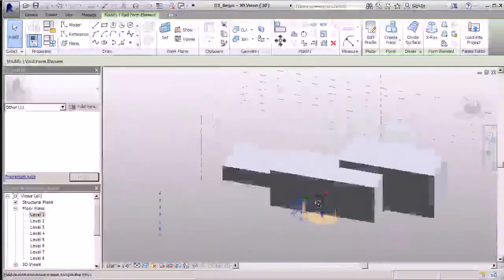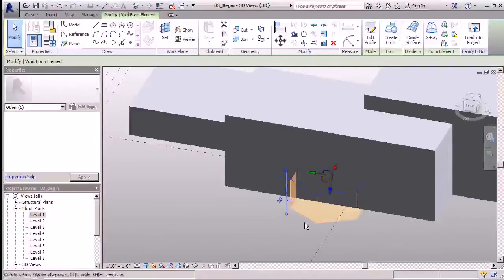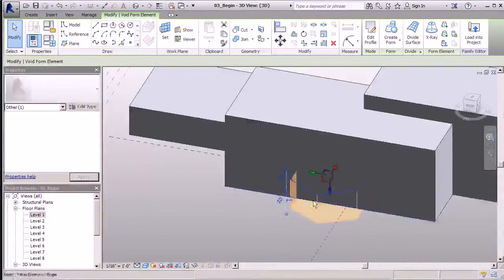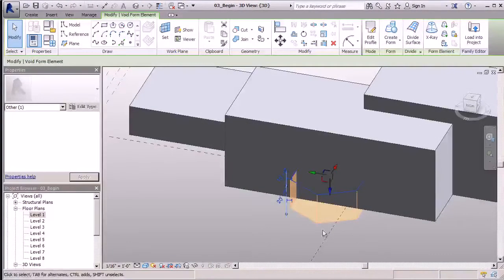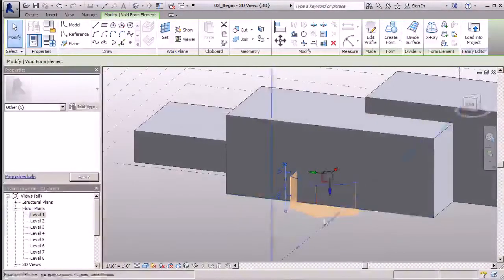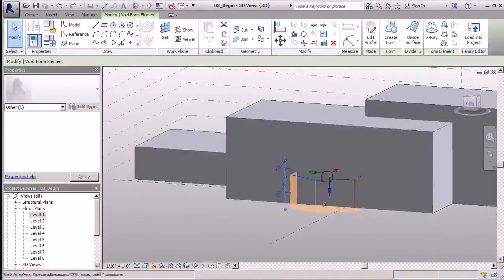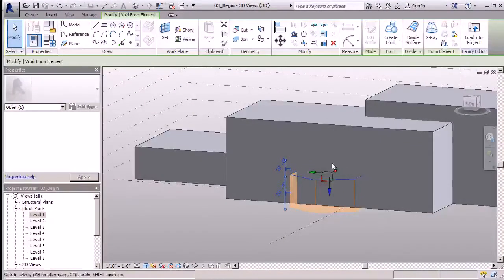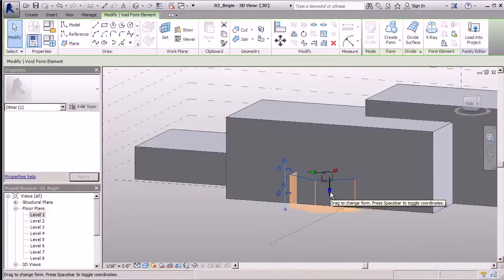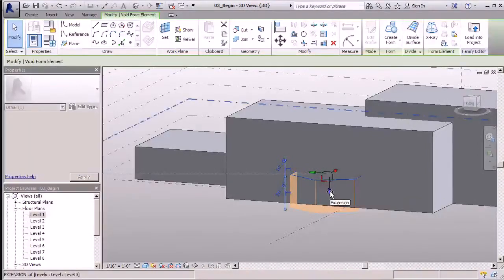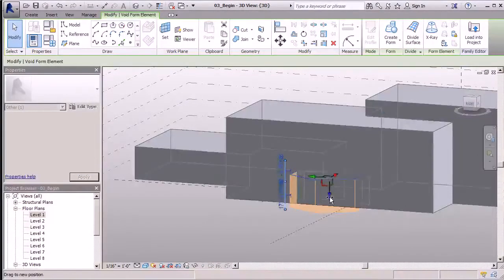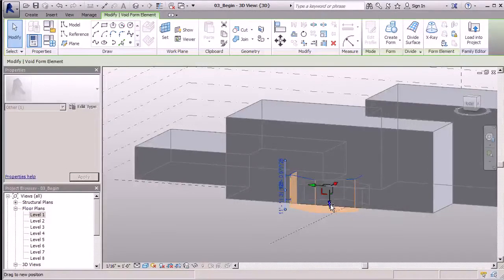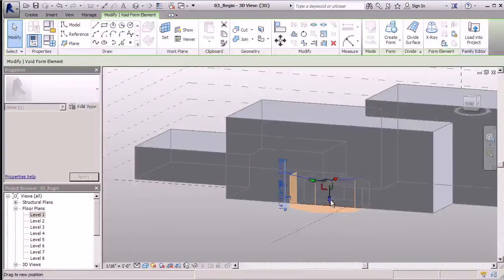Once that's selected, you'll notice my form is here and it's highlighted in orange. That lets me know it's in place and I can actually create a void here. If I wanted to, I can make adjustments to my void by using my grab tools. Again, I'm making adjustments to this height. I can click on the blue and bump it down to 10 feet or 15 feet if I want to, or anywhere I want really.